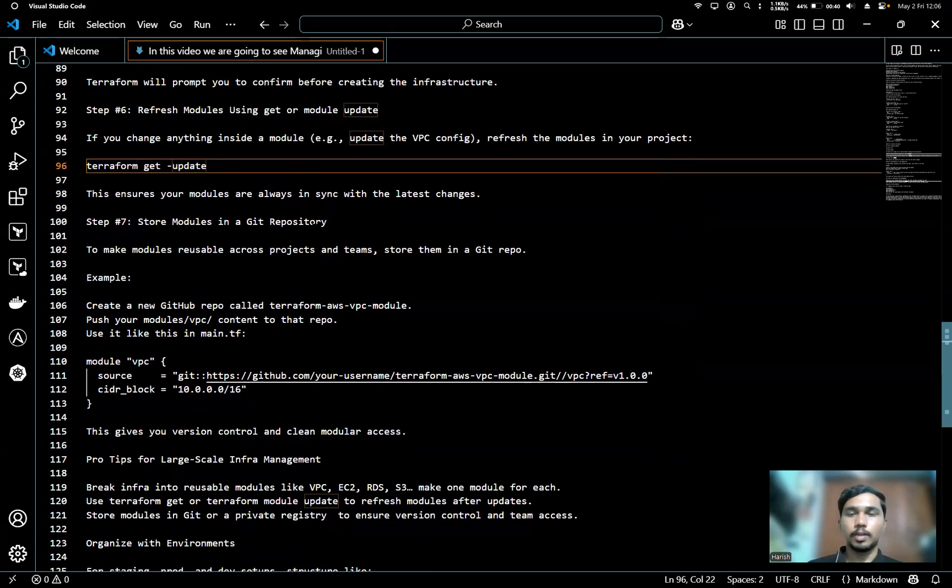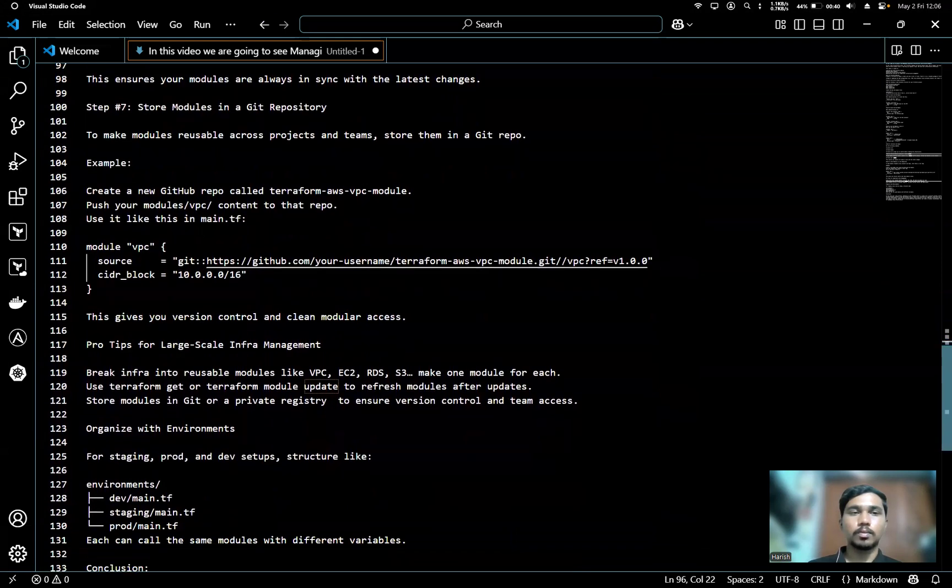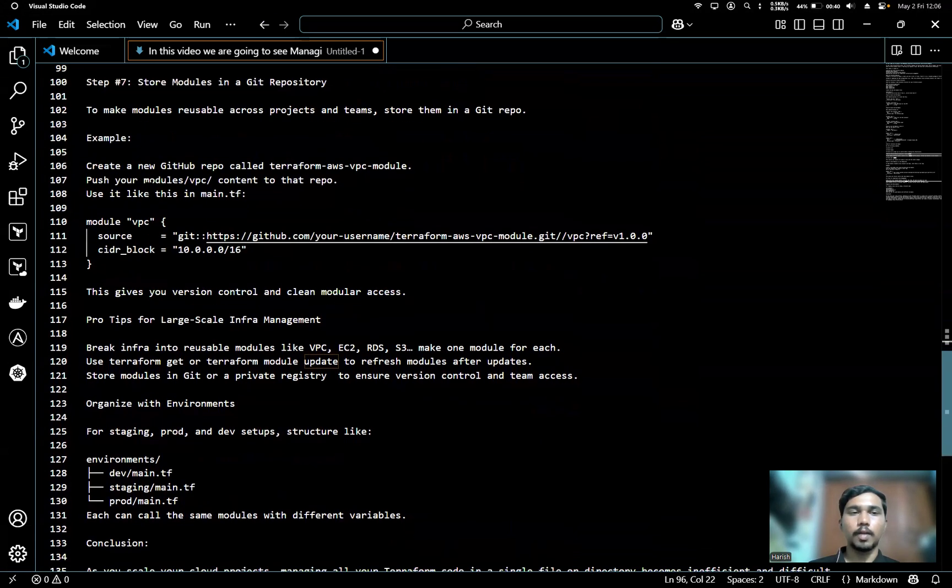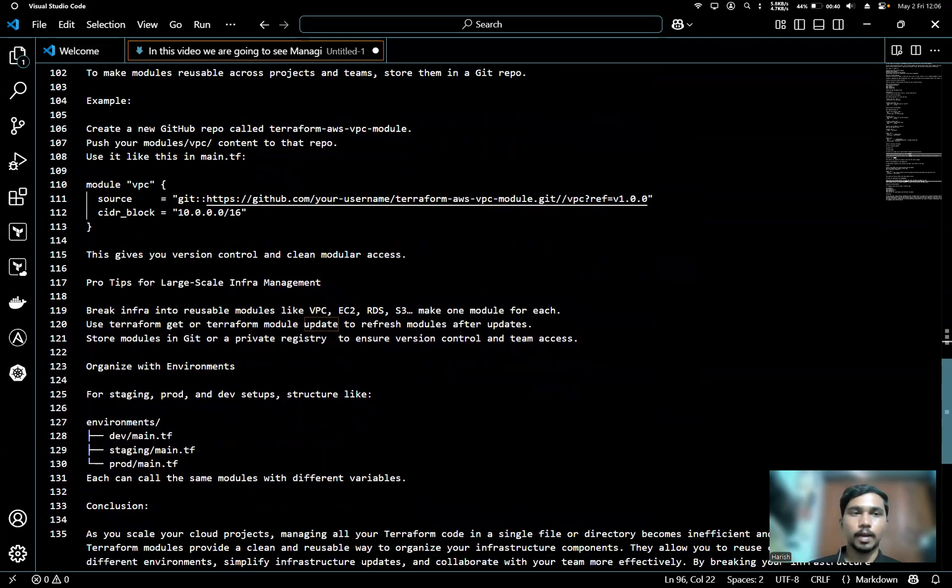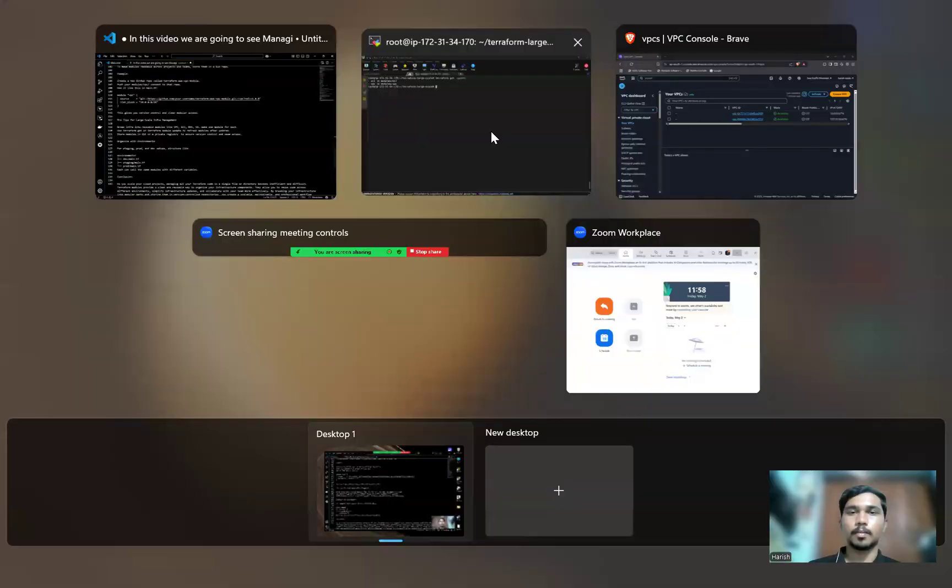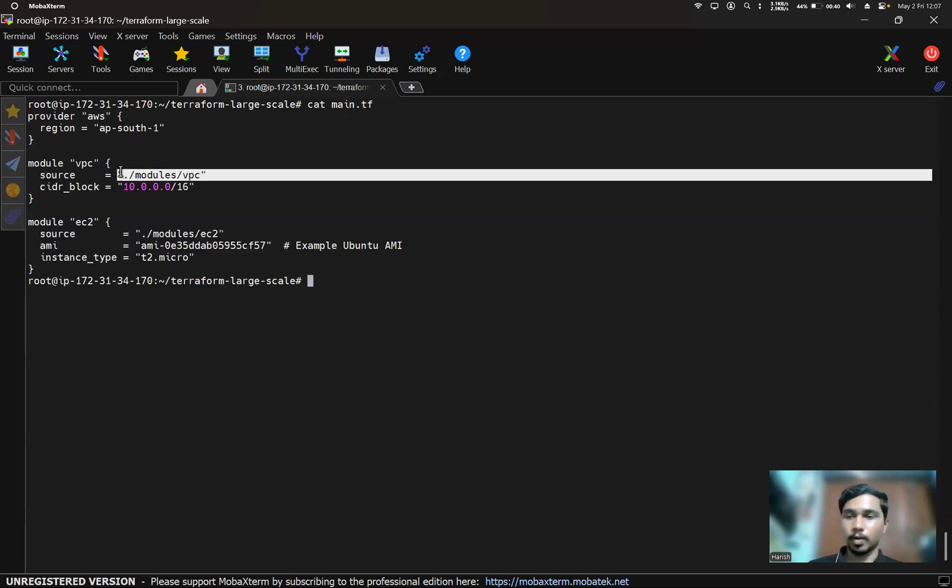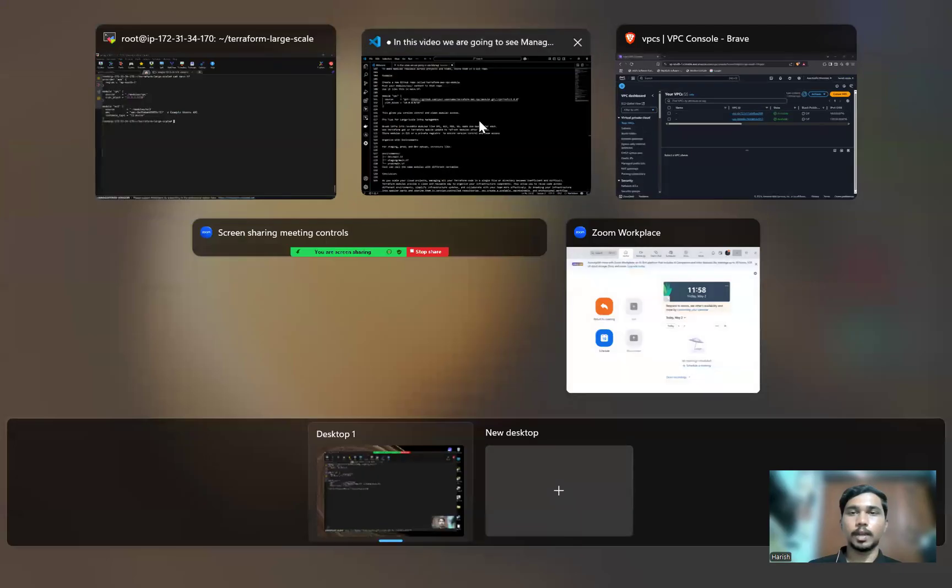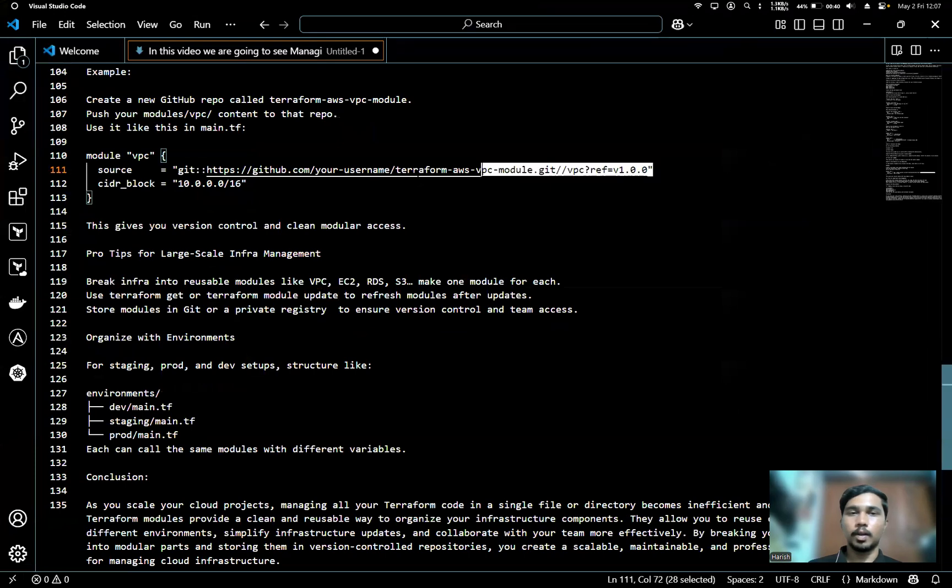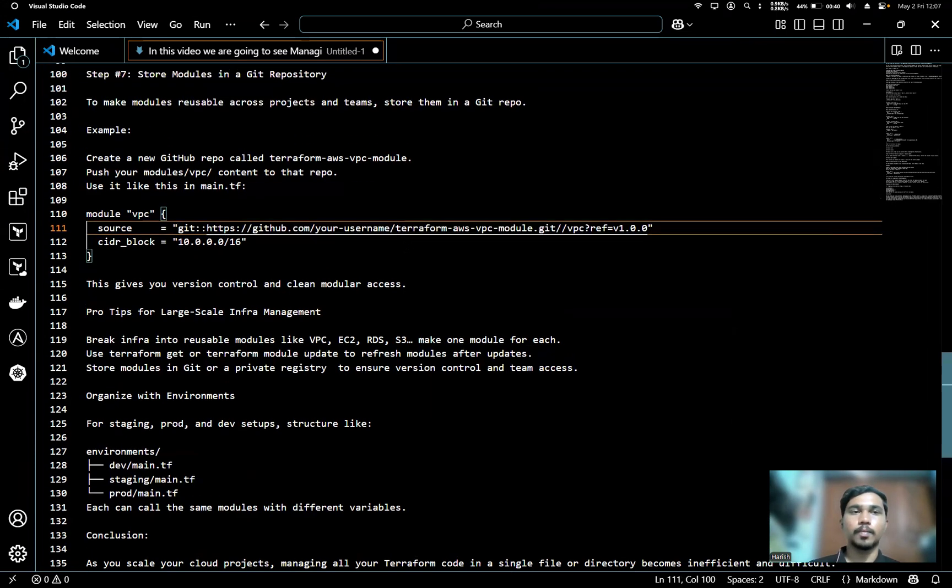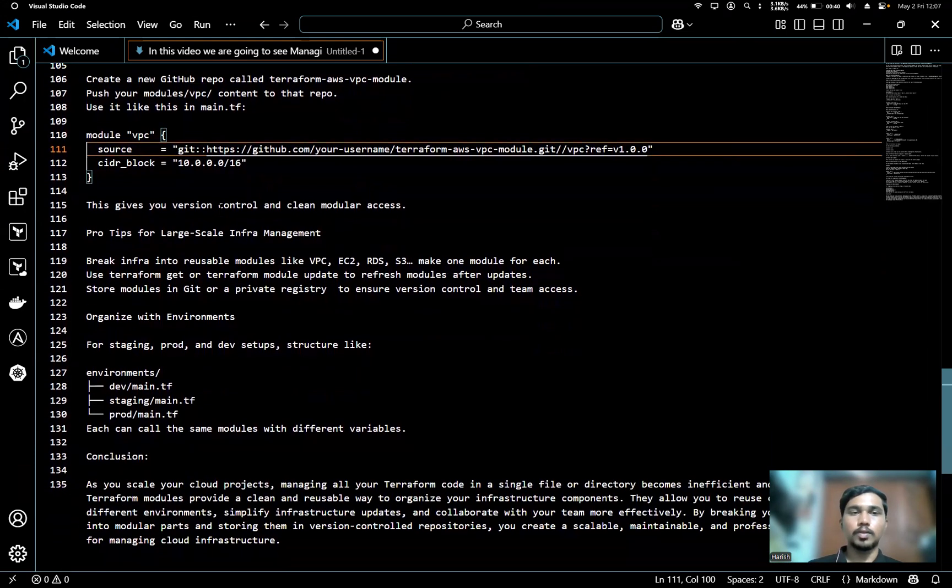We can also store the modules in a Git repository. Here we can create a new GitHub repo called terraform-aws-vpc-module and push the modules to that repo. You can use it in the main.tf in the place of source. Here we gave the source from our local, but when we use GitHub, we have to give the link of that GitHub repo here in the place of this local source. This gives you version control and clean modular access.